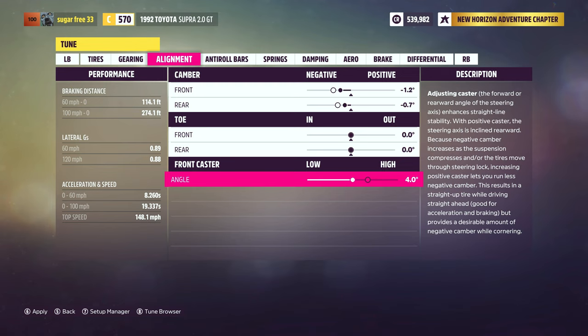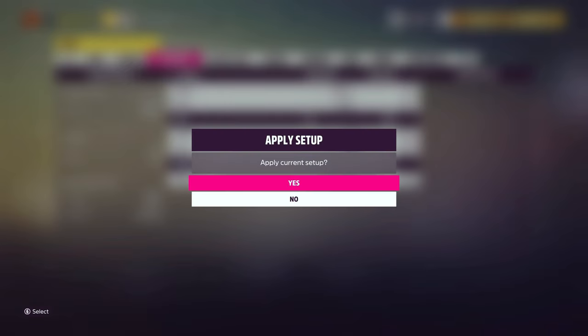Caster has an effect on camber, and with each caster adjustment we'll need to readjust the camber. As such, it'll make sense to dial in the caster setting before we adjust camber. A car with positive caster will experience beneficial camber changes through a turn as well — the outside load-bearing wheel will gain negative camber through a turn, and the inside will gain positive camber. Tuned properly, this will allow the best tire contact patch through the corners.